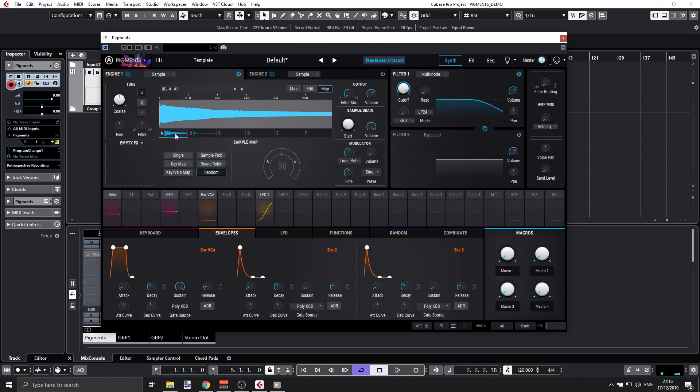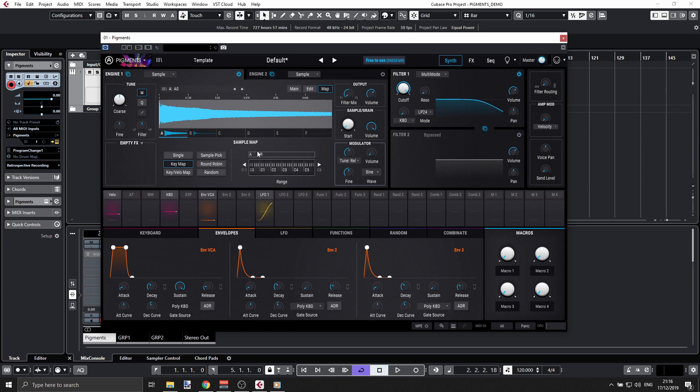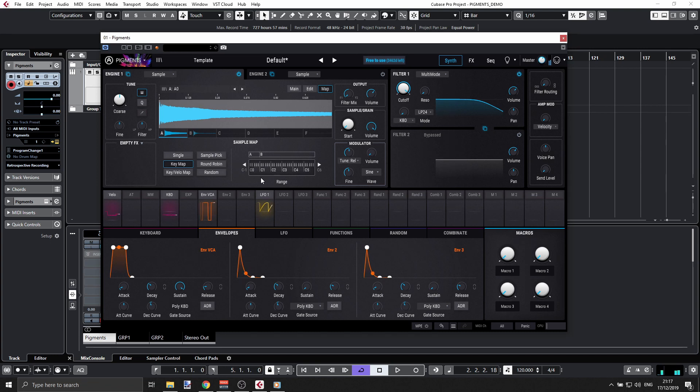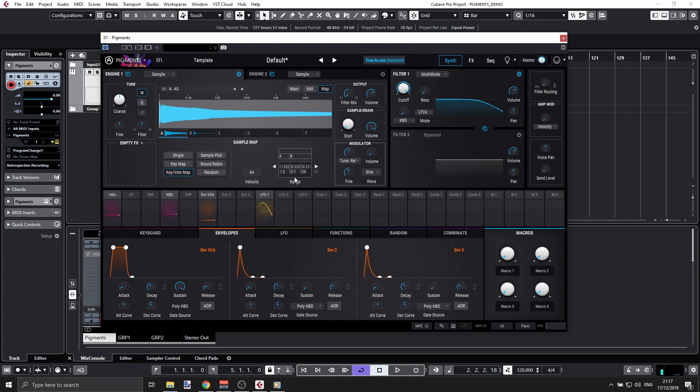Now these two guys here—key map and key velocity map—will allow me to spread those samples across my keyboard or velocities. That's the idea. You can see A will be played from C0 octave to C1 octave. I'm still in B. If I go one octave down, I'm in A. Now I'm in B.